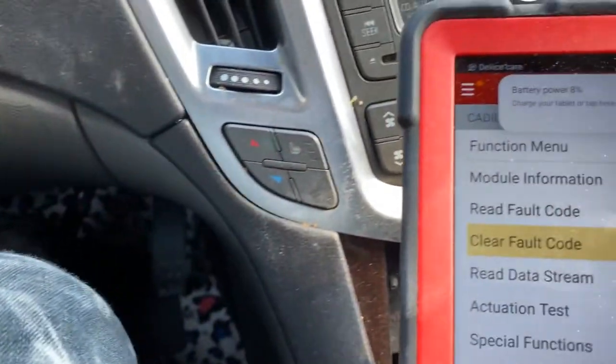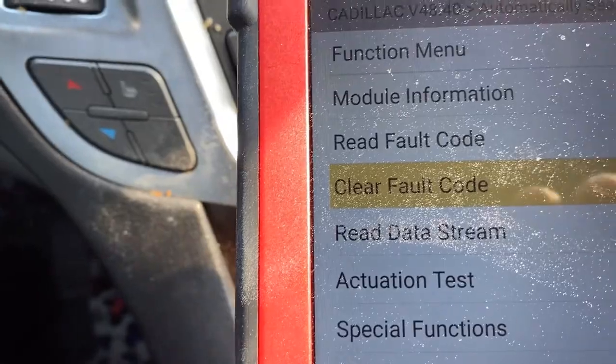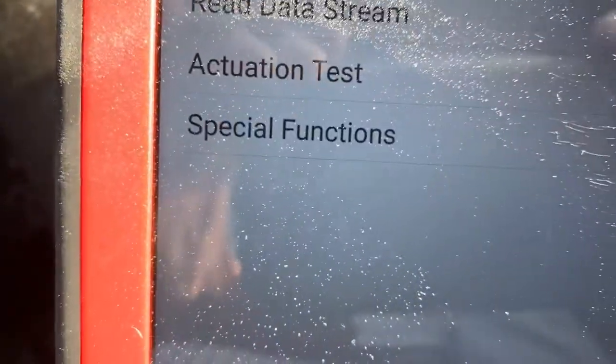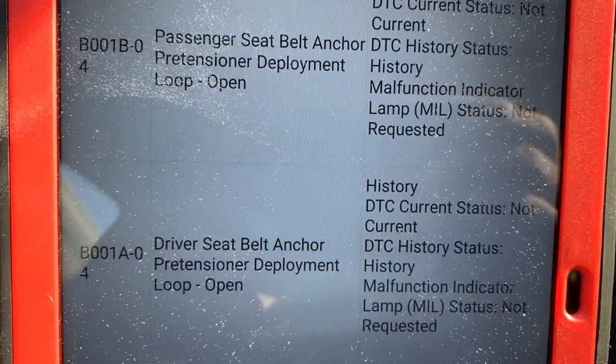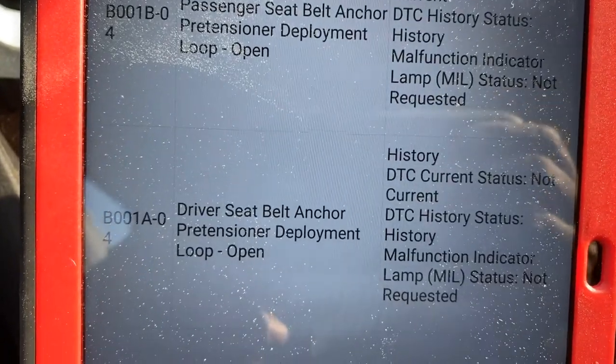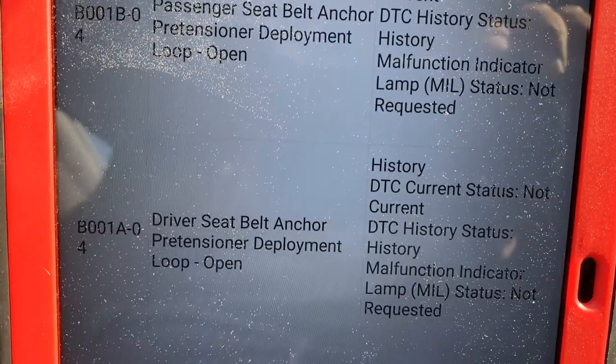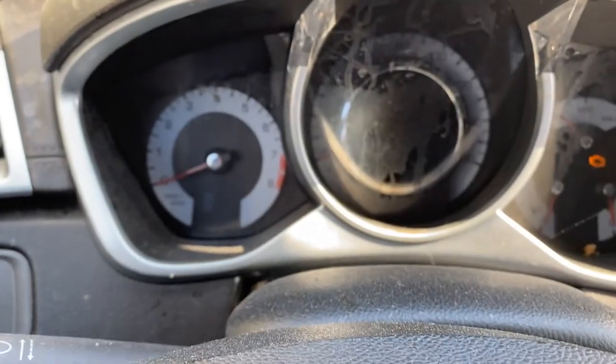Turn it off, then turn it back on. After disconnecting the anchor socket and placing the 2.5 ohm resistor, the fault code changed from current to history. When we try to start the vehicle, we can verify the result.